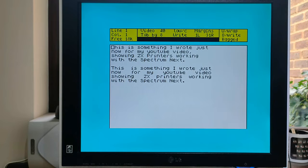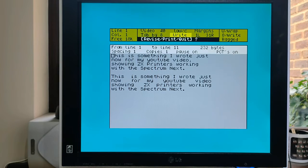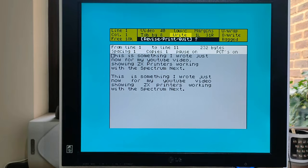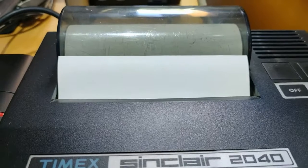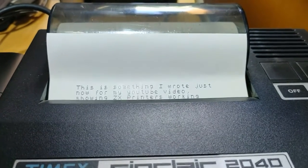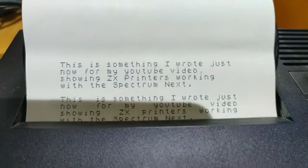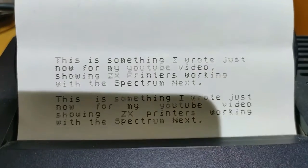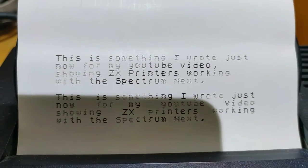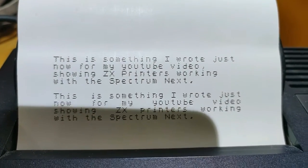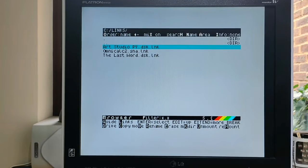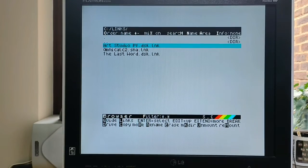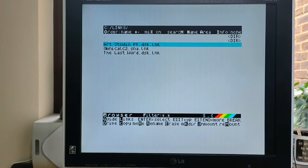So to print, it's simply extend mode, P for print. It assumes you want to print all the lines, but you have those options. And then you simply just hit print. One copy. Okay, so we've printed out some basic text with a word processor.